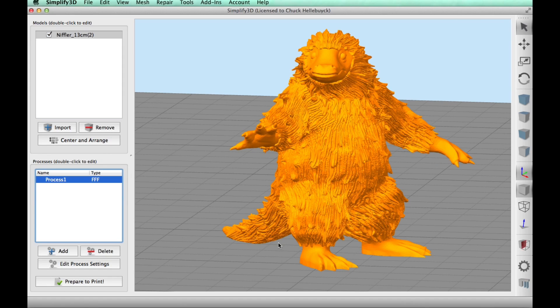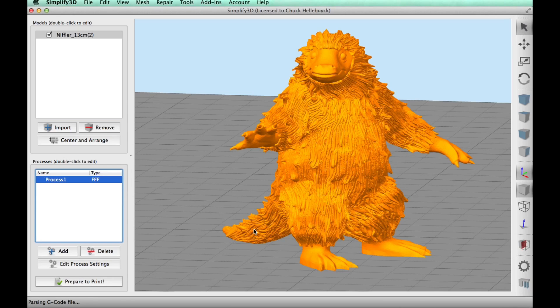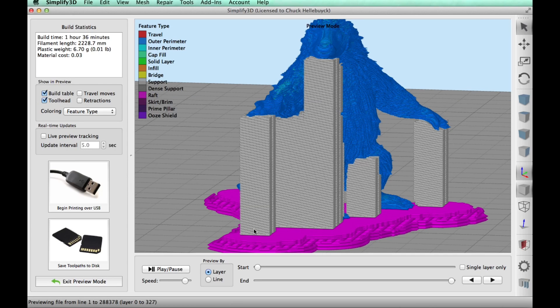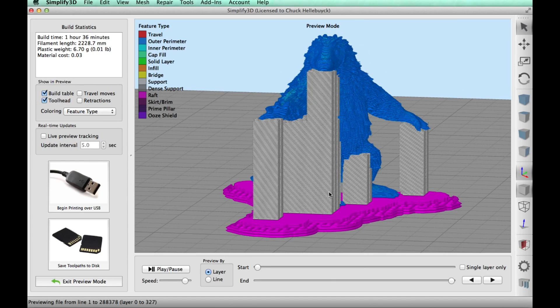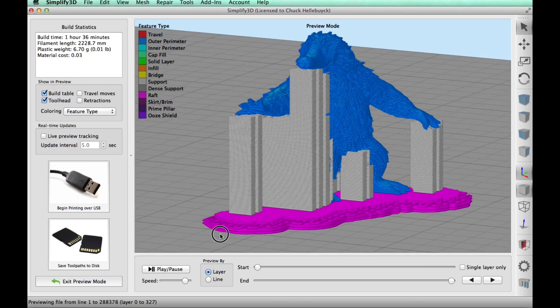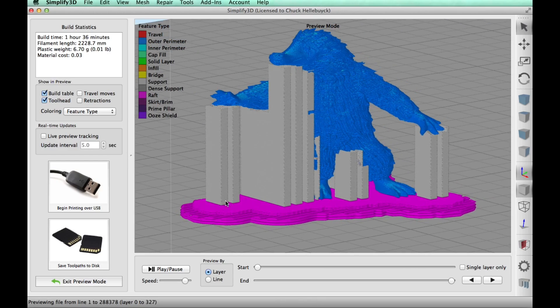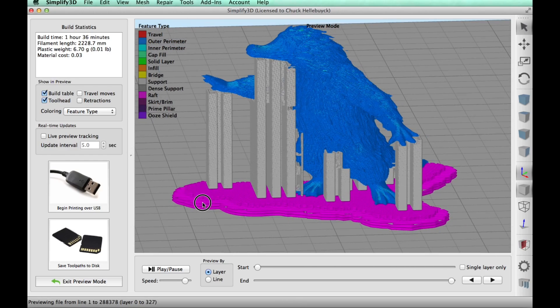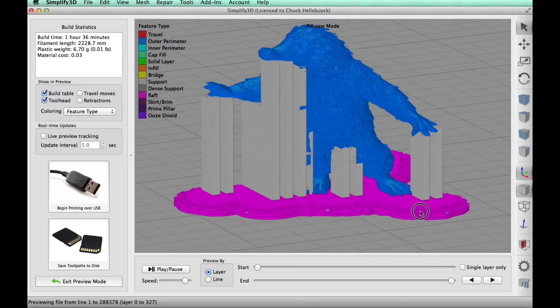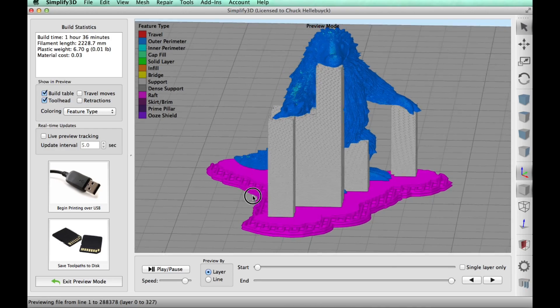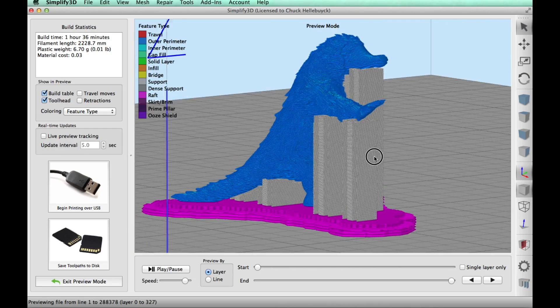So this looked good. So I clicked on prepare to print and simplify 3D went to work. Now I didn't know how this would turn out because I shrunk it down so much. Would it handle it? And it looks good. And in the picture here, you can see the raft is in purple. The gray is the support material. And the Niffler is in blue. So hopefully it prints as good as this thing looks.